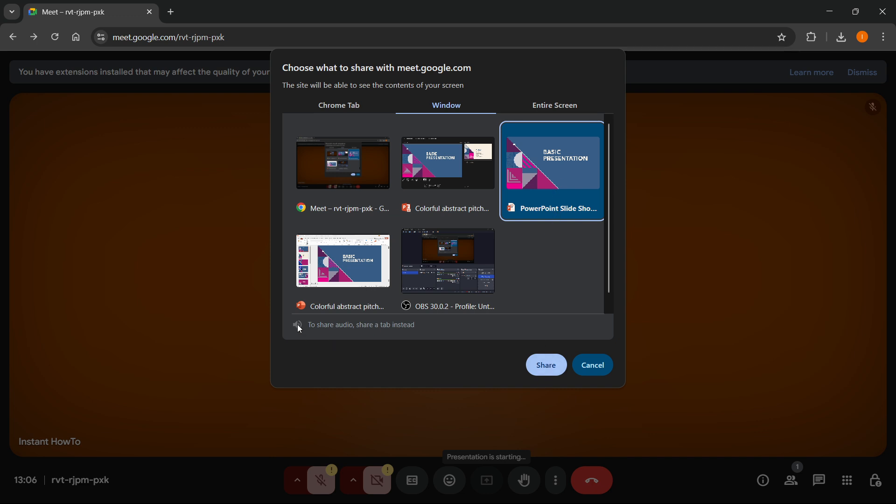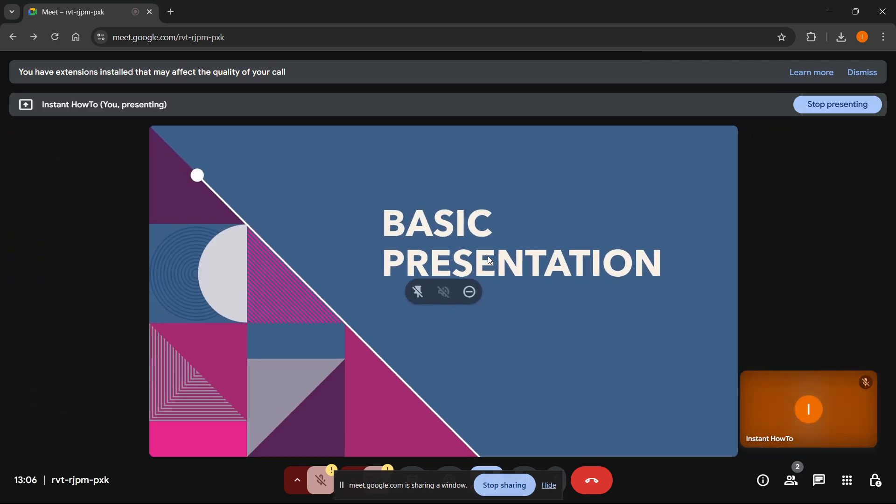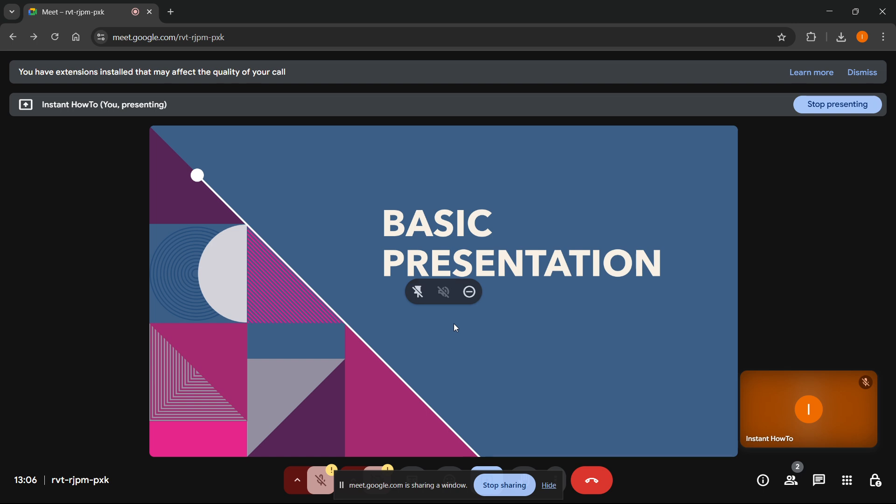if you want to share audio, you will have to share a tab, so this is not going to be possible. I'm going to click on this Slideshow. It's going to say PowerPoint Slideshow. Click on it, and then simply click on Share. As you can see, I'm now actually sharing the presentation and not the actual PowerPoint program.